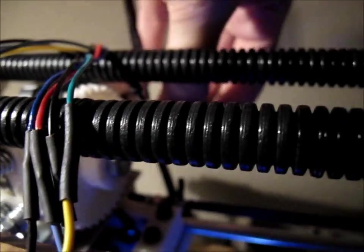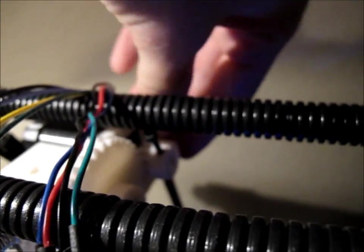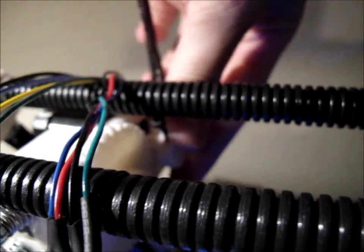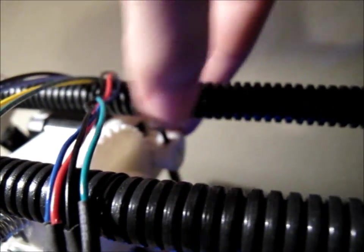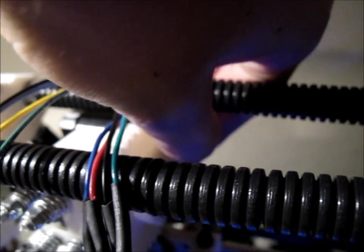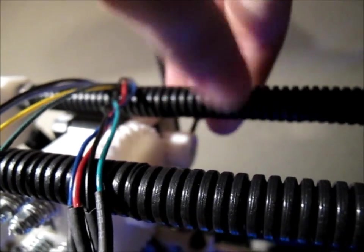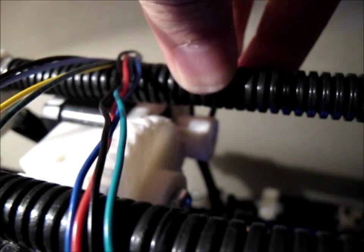I haven't adjusted the current or anything, but the actual extruder, if I try twisting this, it holds pretty well. It takes a lot of force to get that to skip steps.